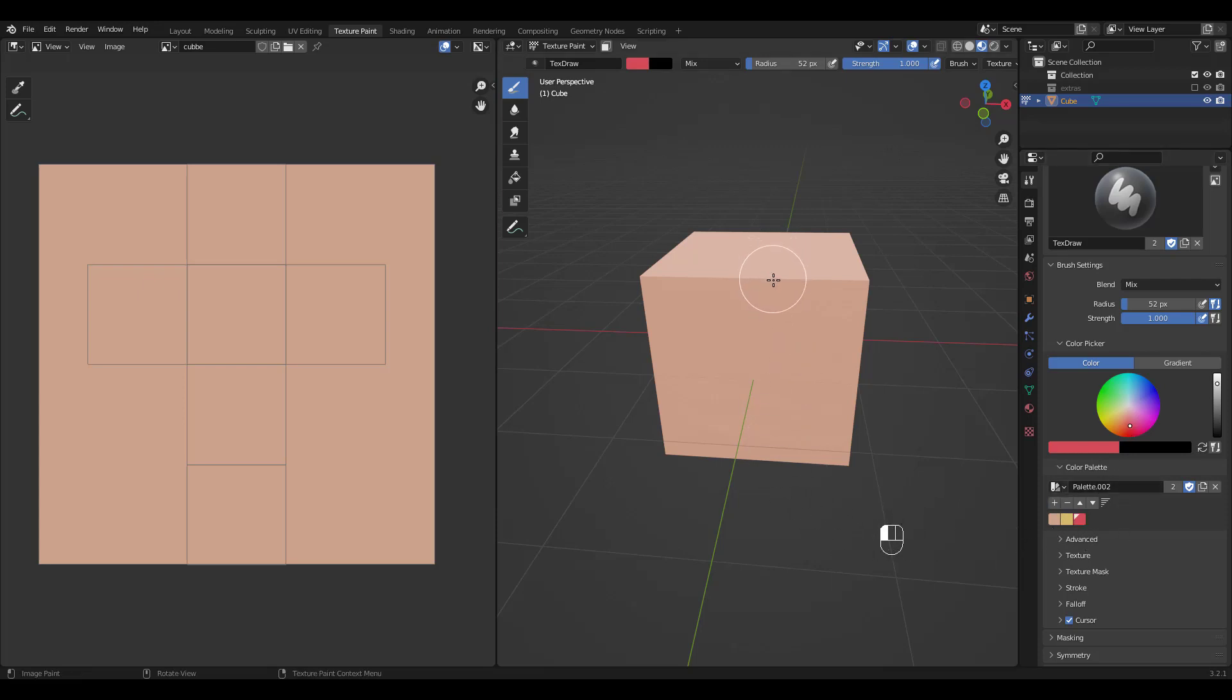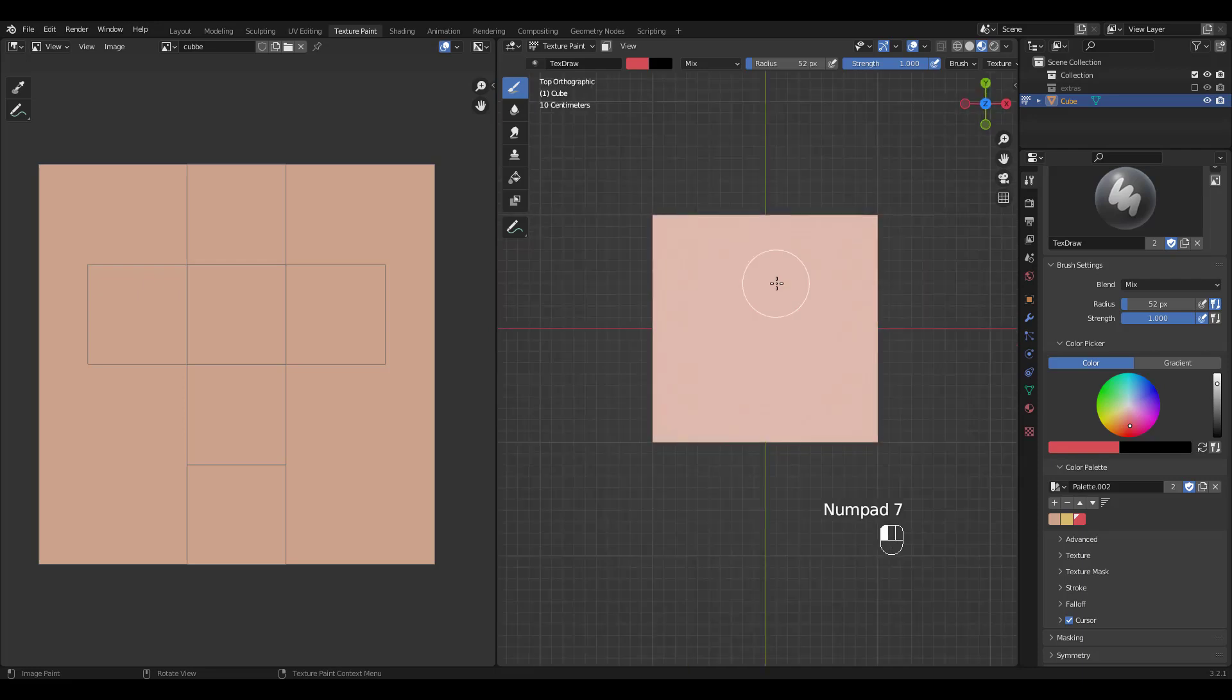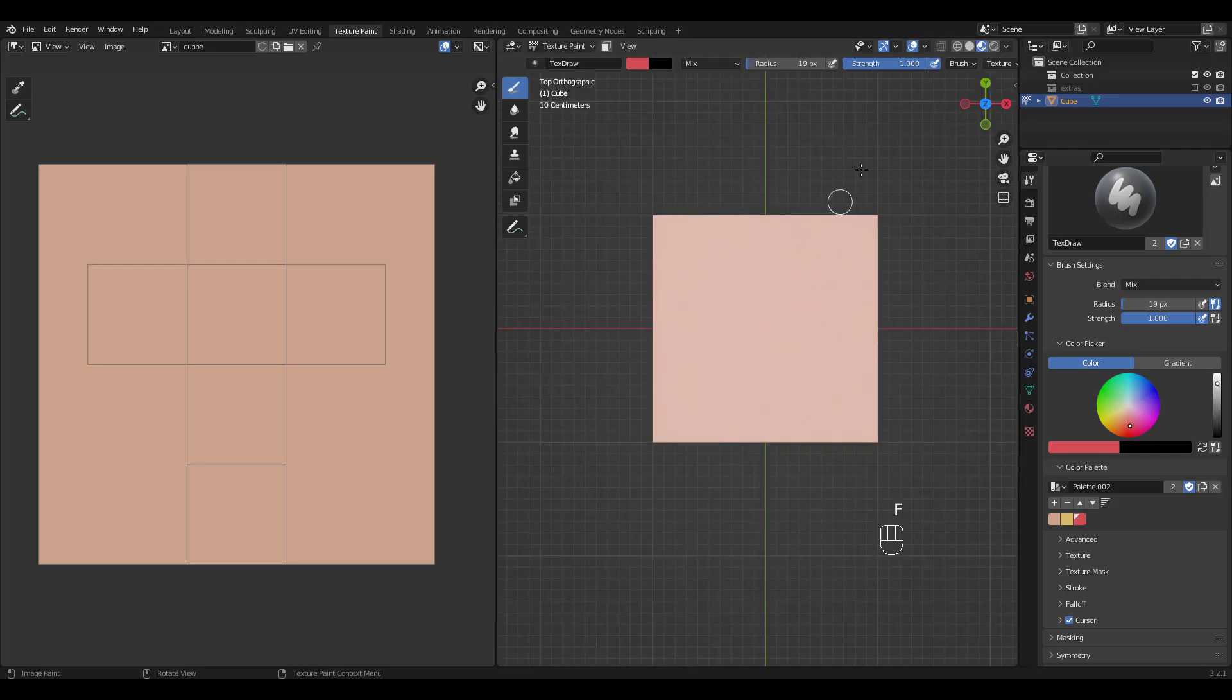Let's go to top view and try painting. Press F for brush size. I'm gonna turn off pen pressure.